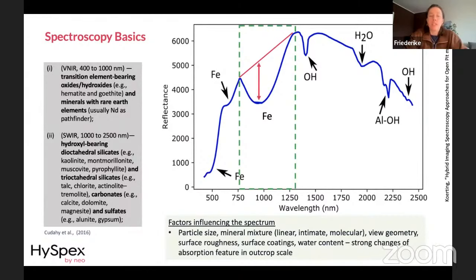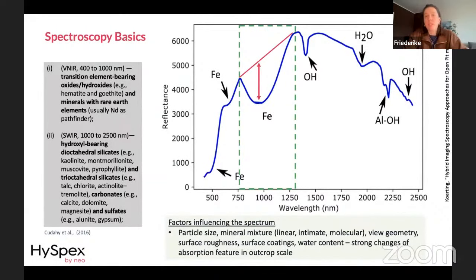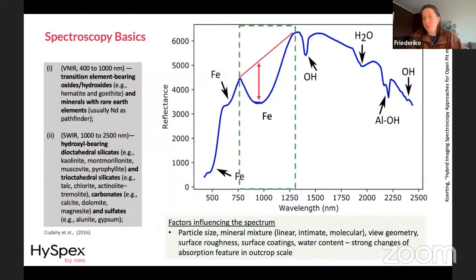In the SWIR we can see different alteration materials and alteration zones, usually dominated by kaolinite, montmorillonite, and muscovites. We can also see the different trioctahedral silicates like chlorite and actinolite, and carbonates and sulfates. Apart from mineral content, different factors influence the spectrum when going from a lab-based setup to an outcrop setup, including atmospheric changes, particle size, mineral mixture, viewing geometry, surface roughness, coatings, and water content.